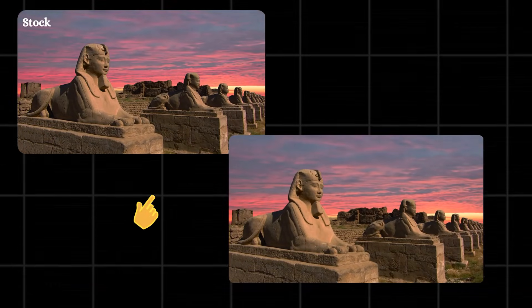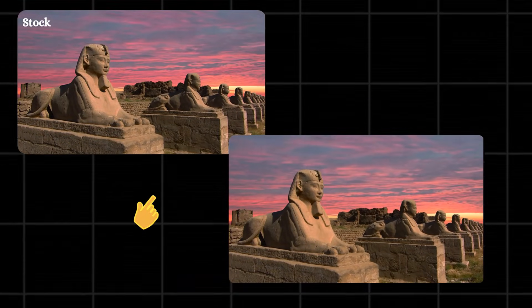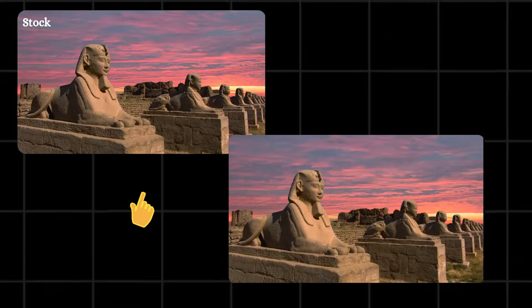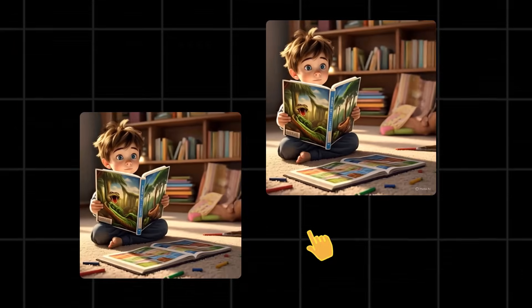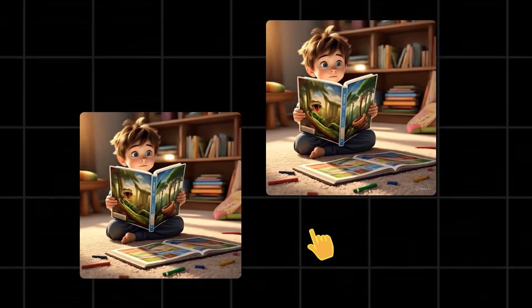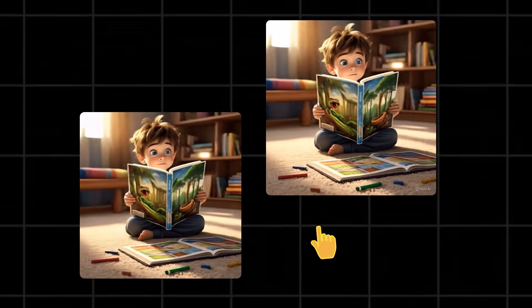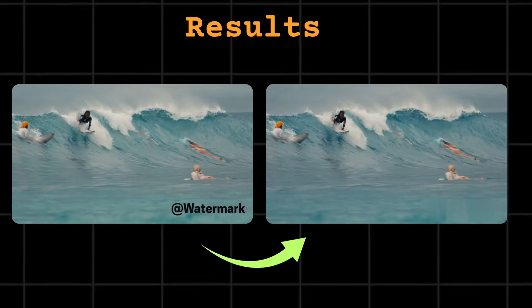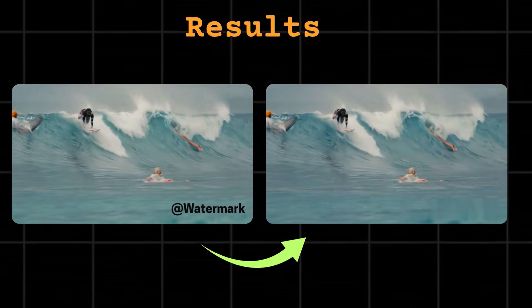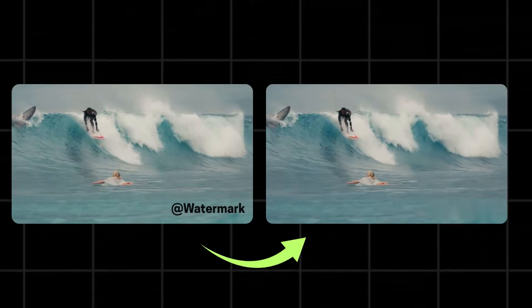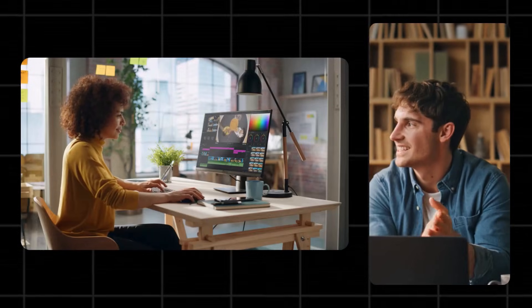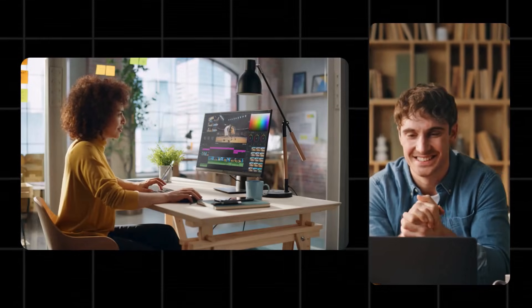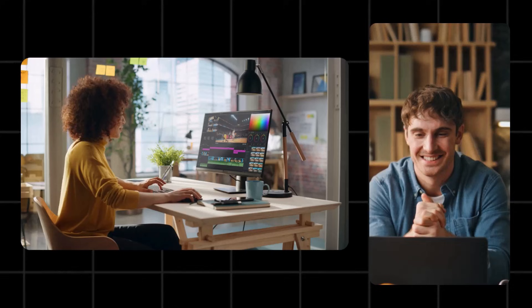Finally, a real solution to remove logos and watermarks from your videos. For free. Use this tool and say goodbye to annoying watermarks and logos. Let's clean up your content and make your videos look pro in just a few clicks.